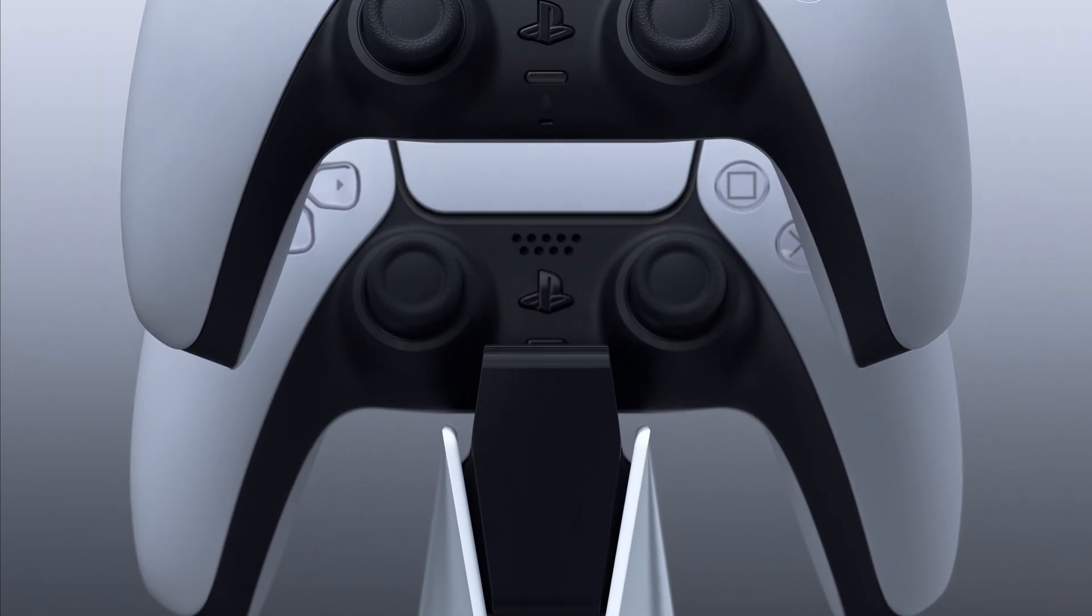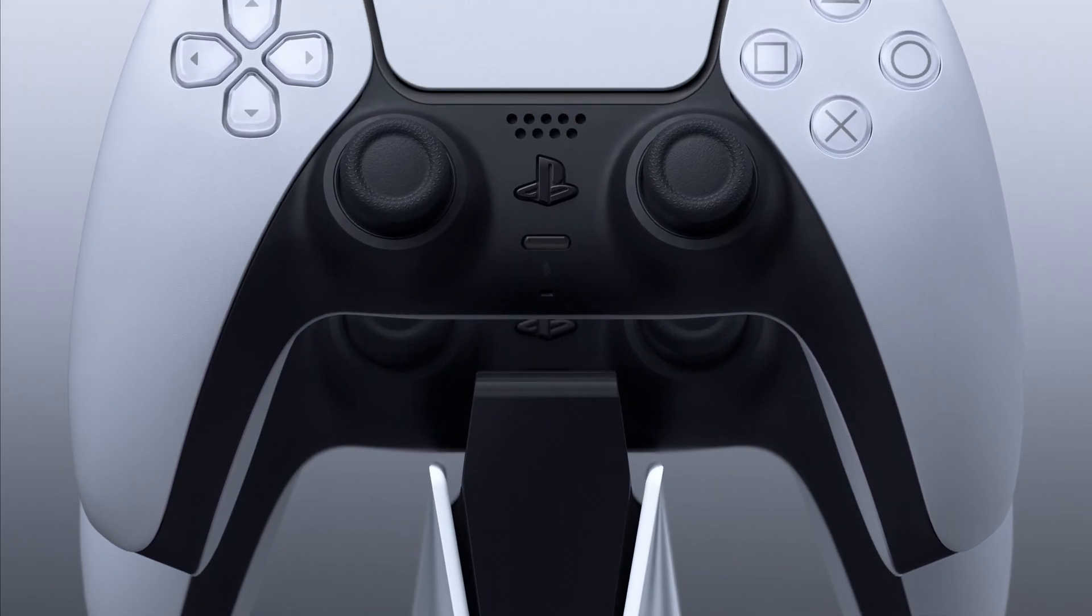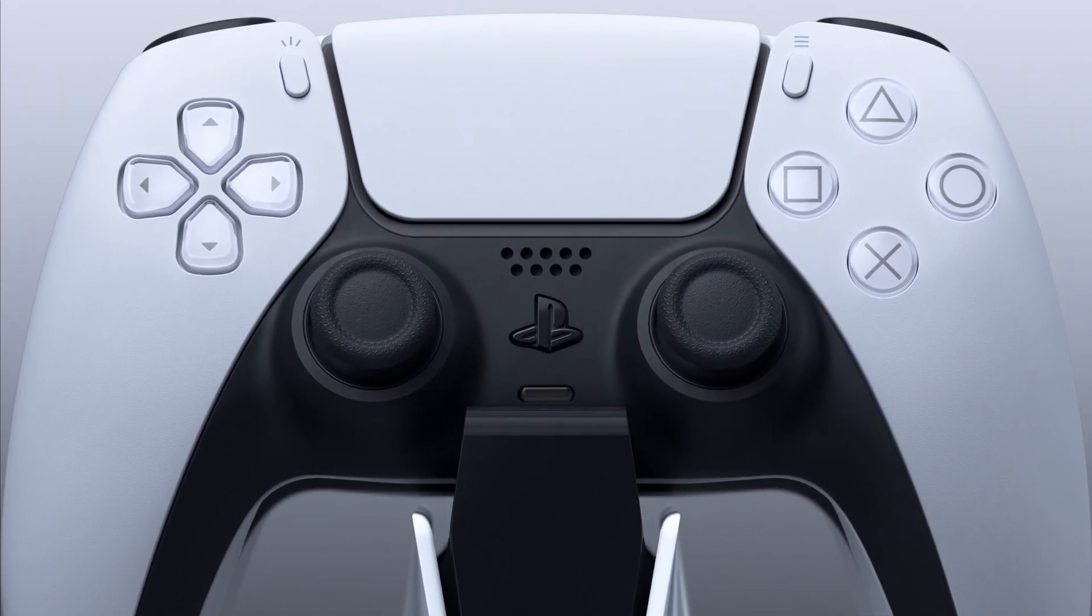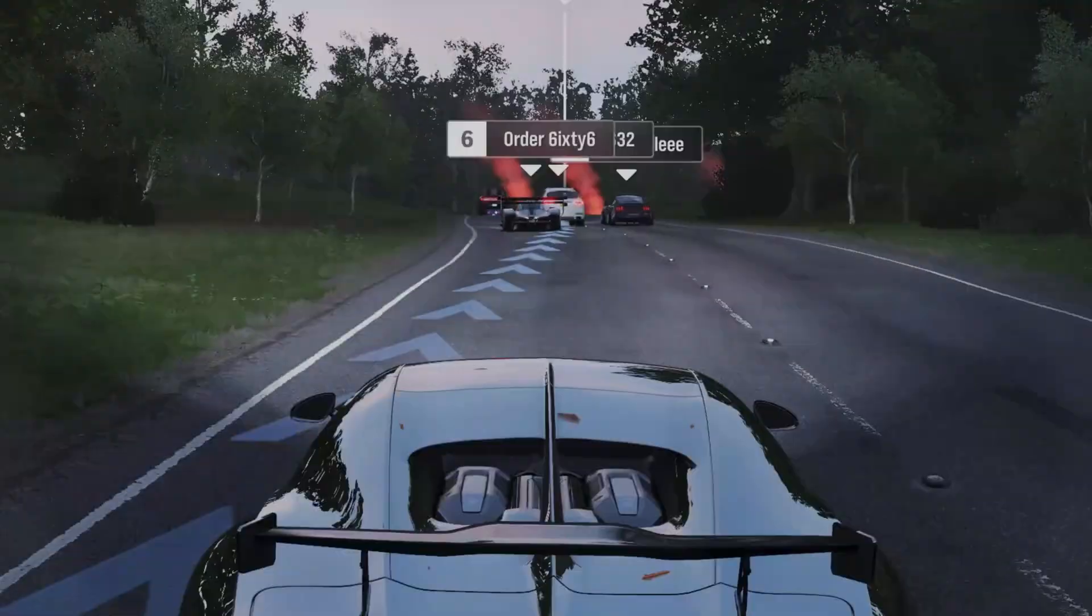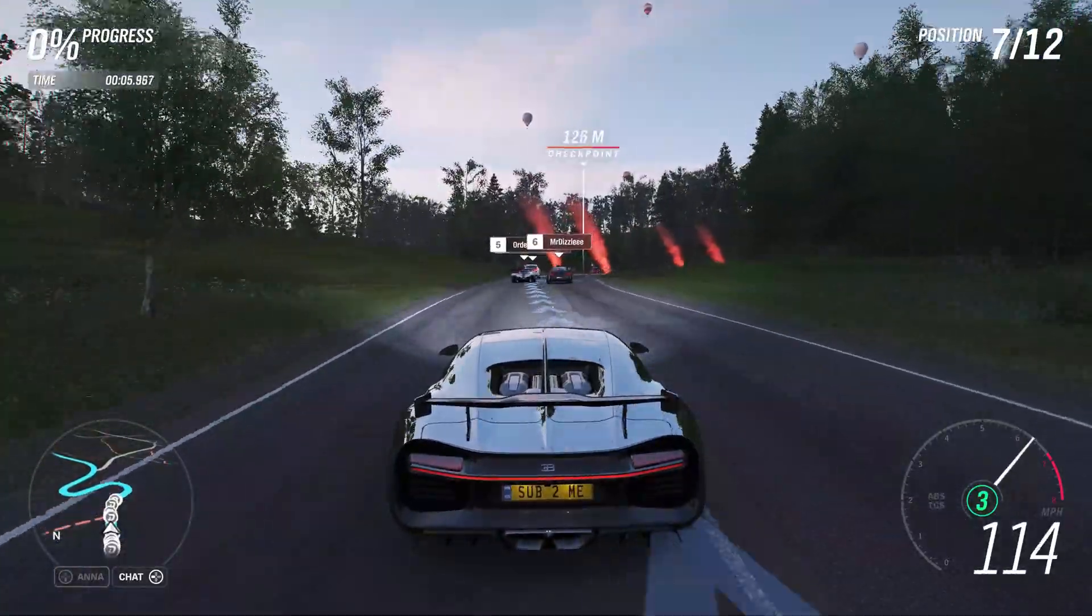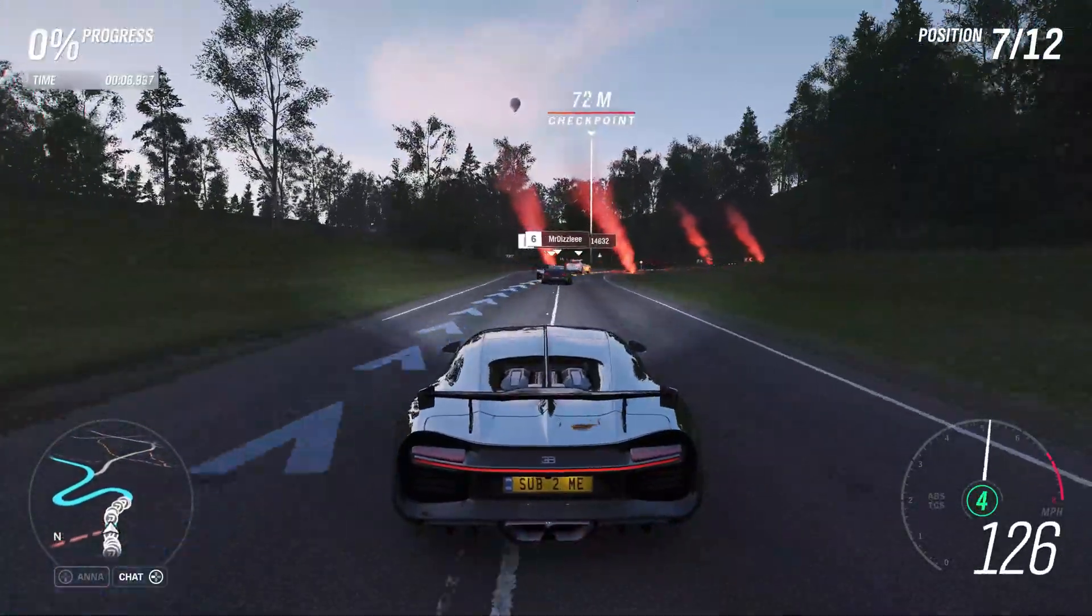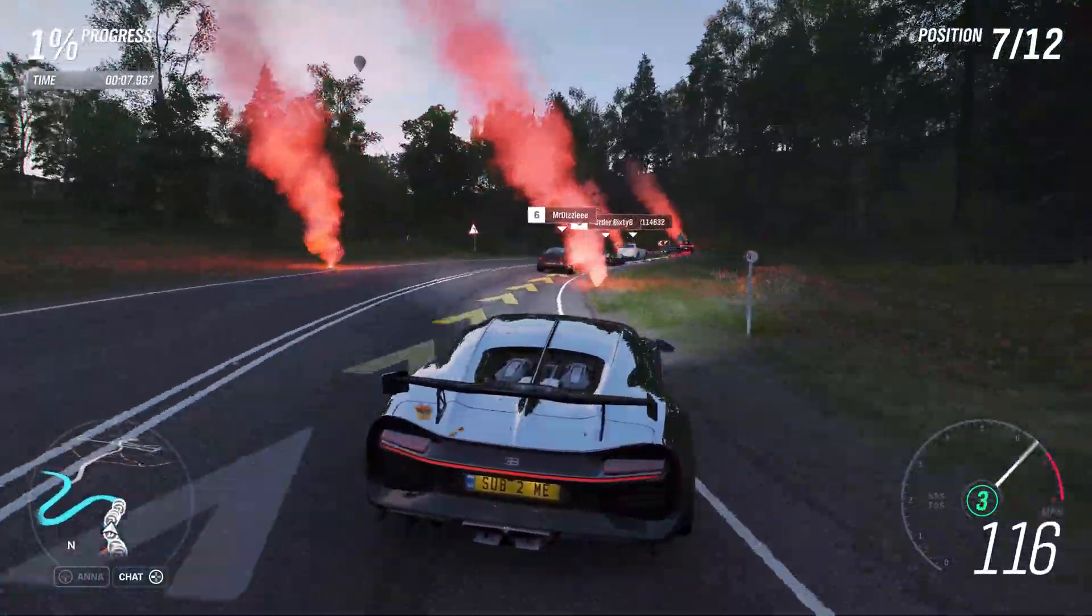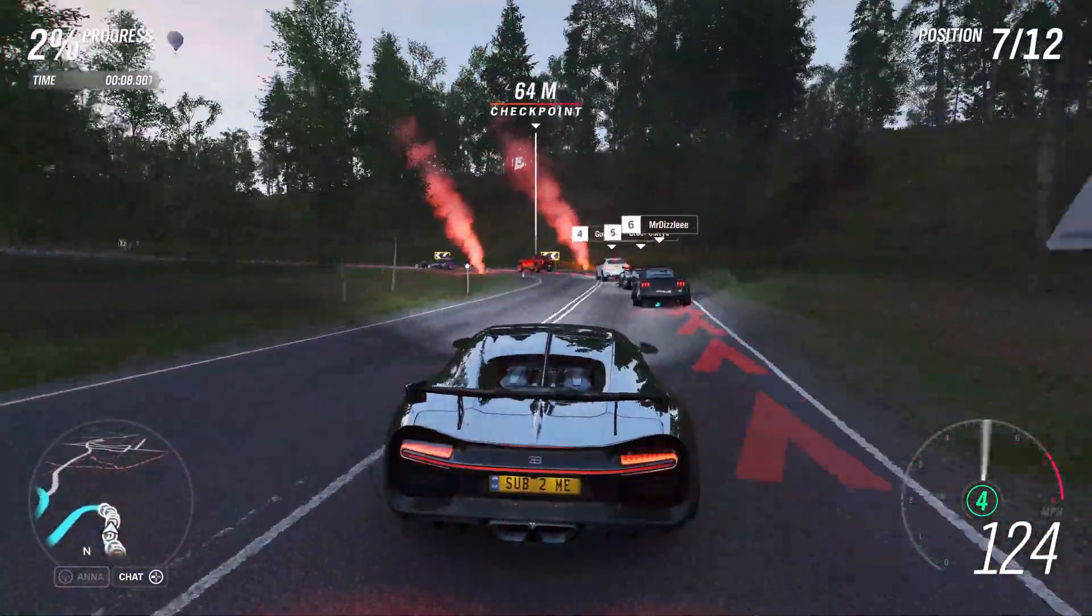The PS5's DualSense controller is awesome, and you can actually use it on PC too to play any game you like. In this video I'm going to show you exactly how. Let's do this!